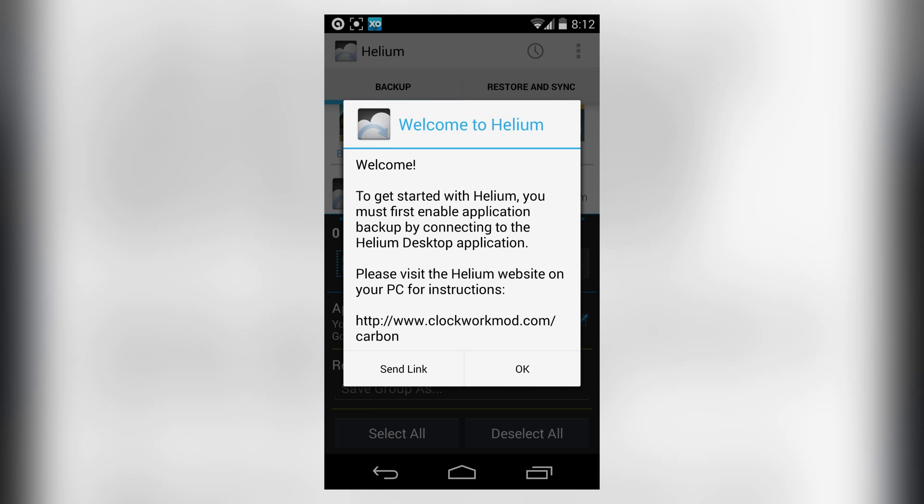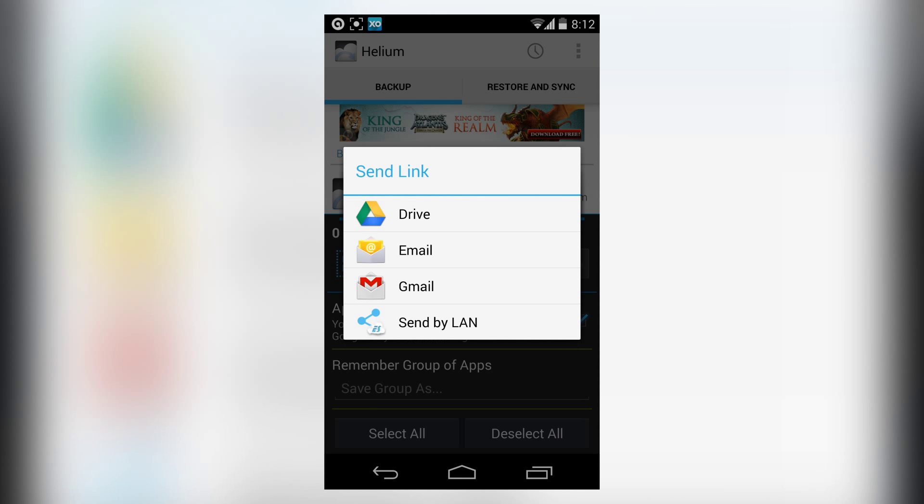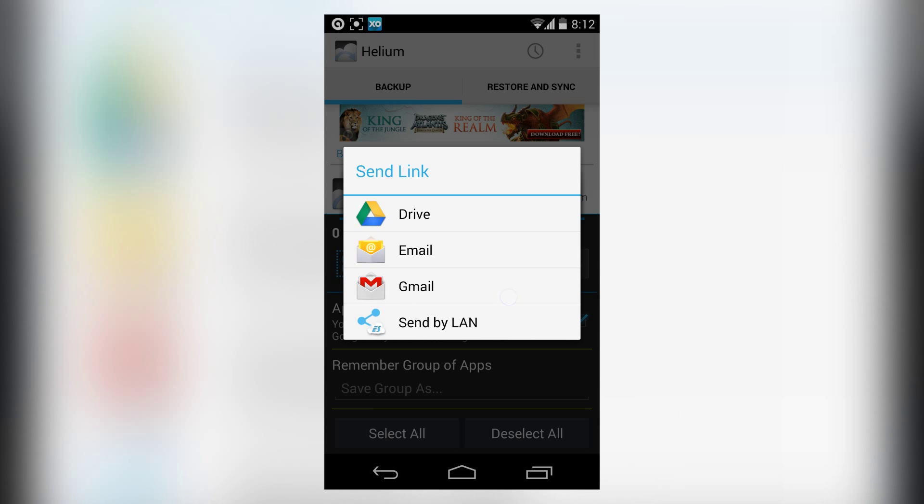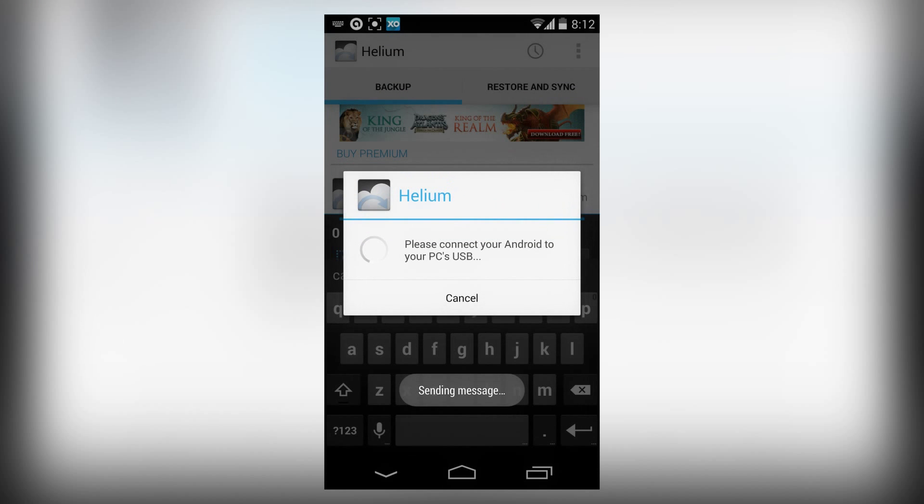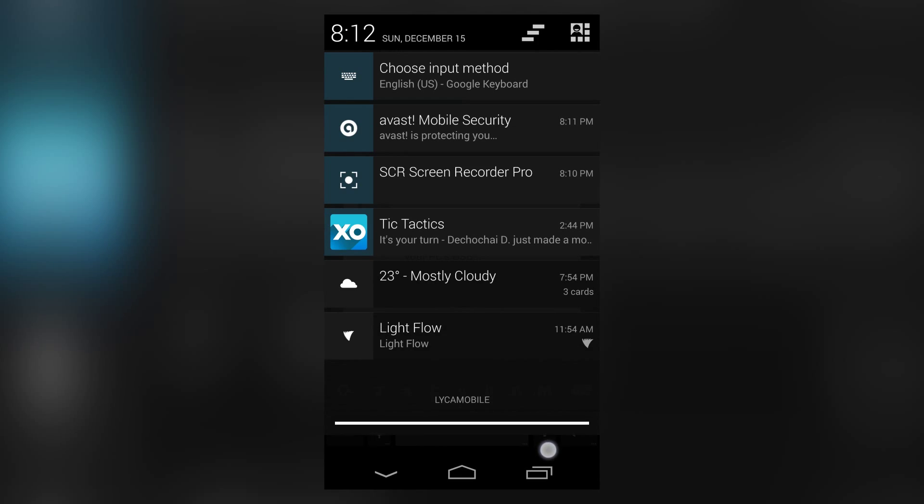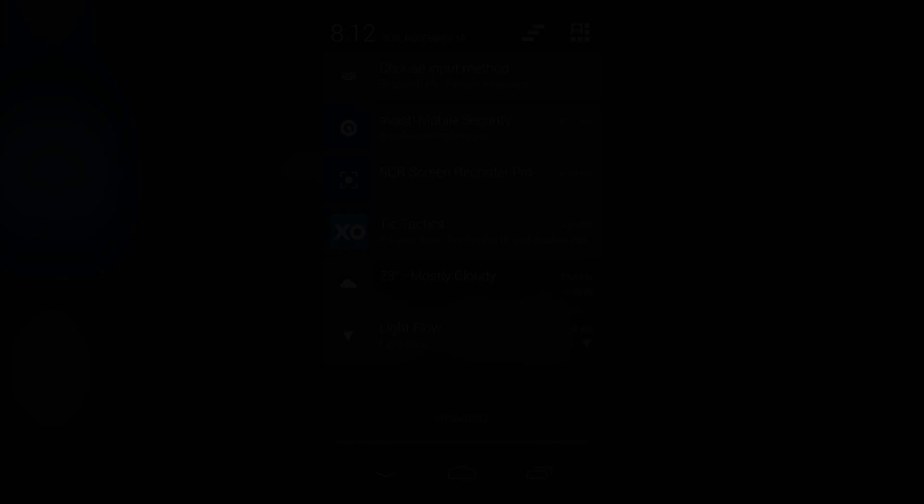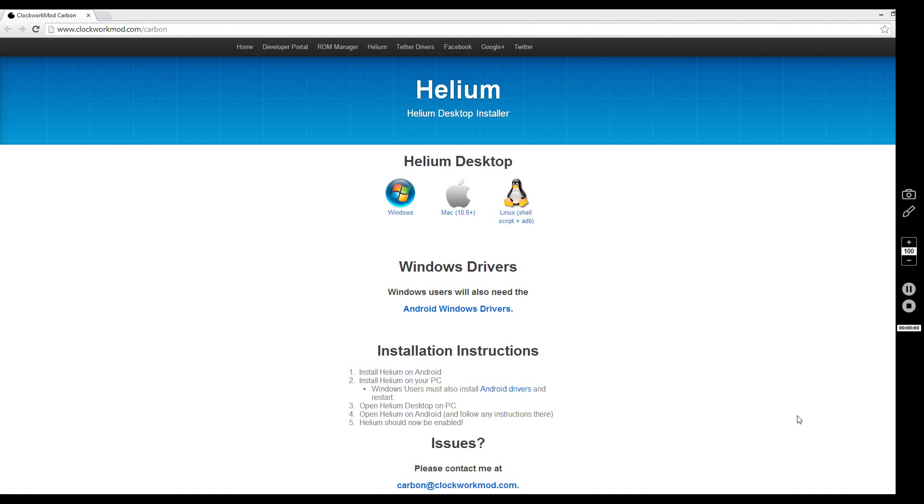Welcome. To get started with Helium, you have to go to this website, so I'm going to send the link by email. Now it's asking you to connect to USB, so head over to my computer.